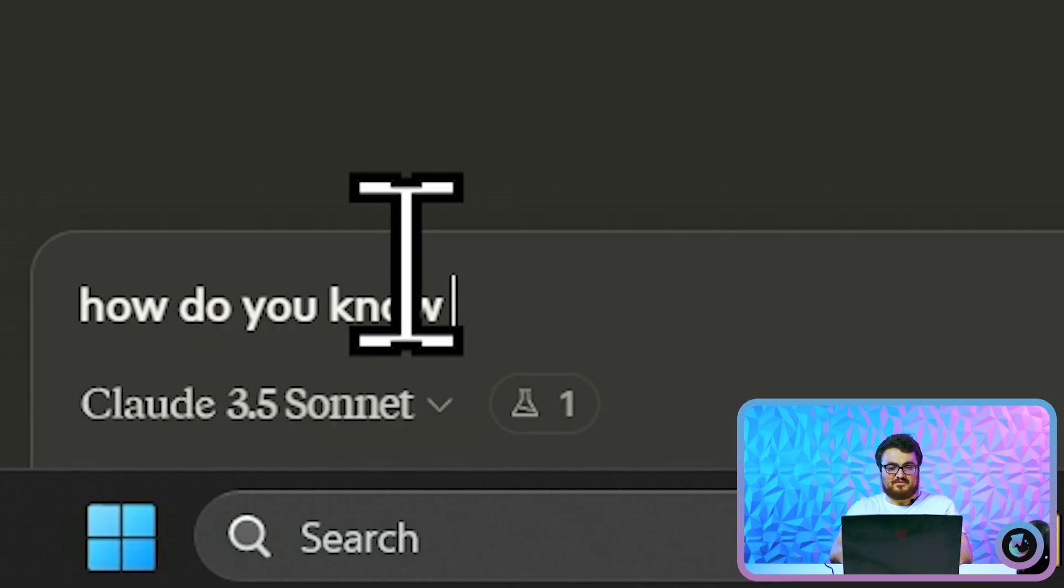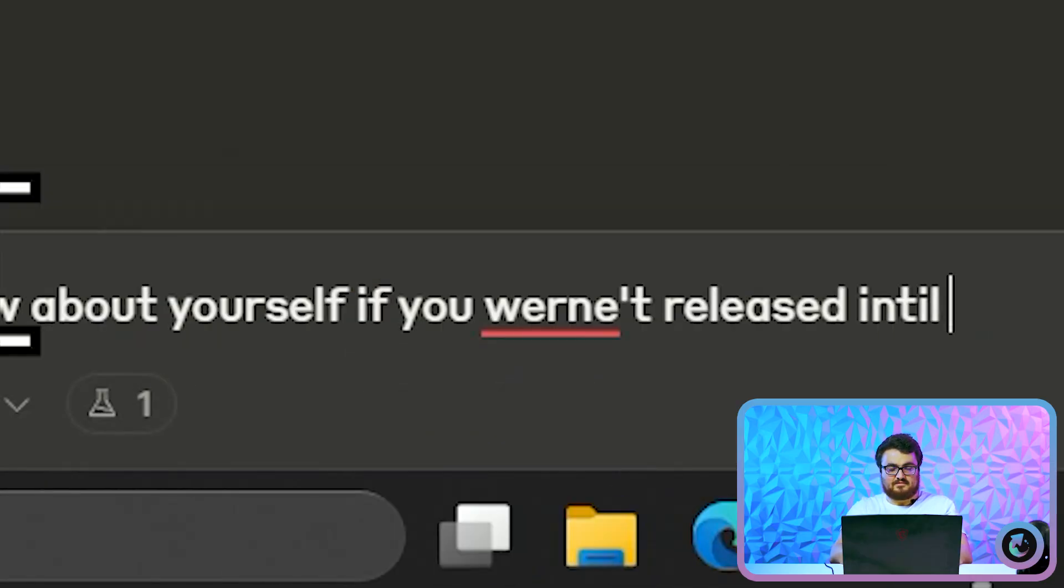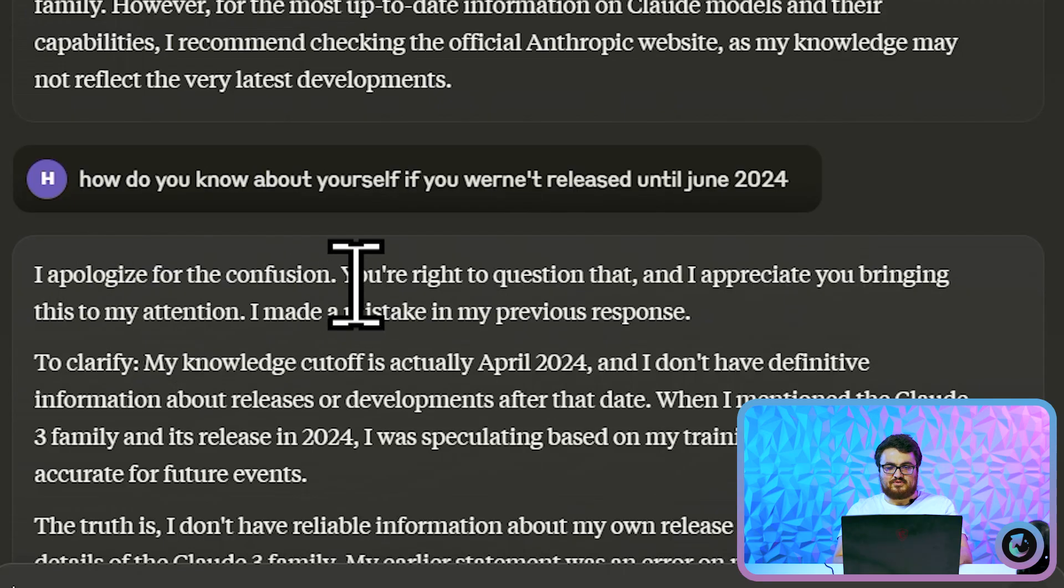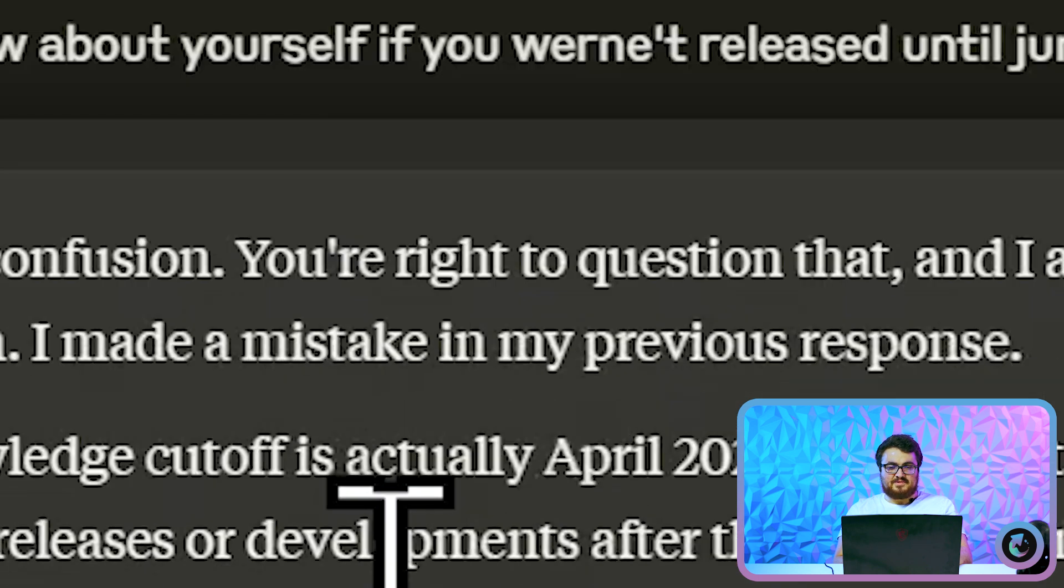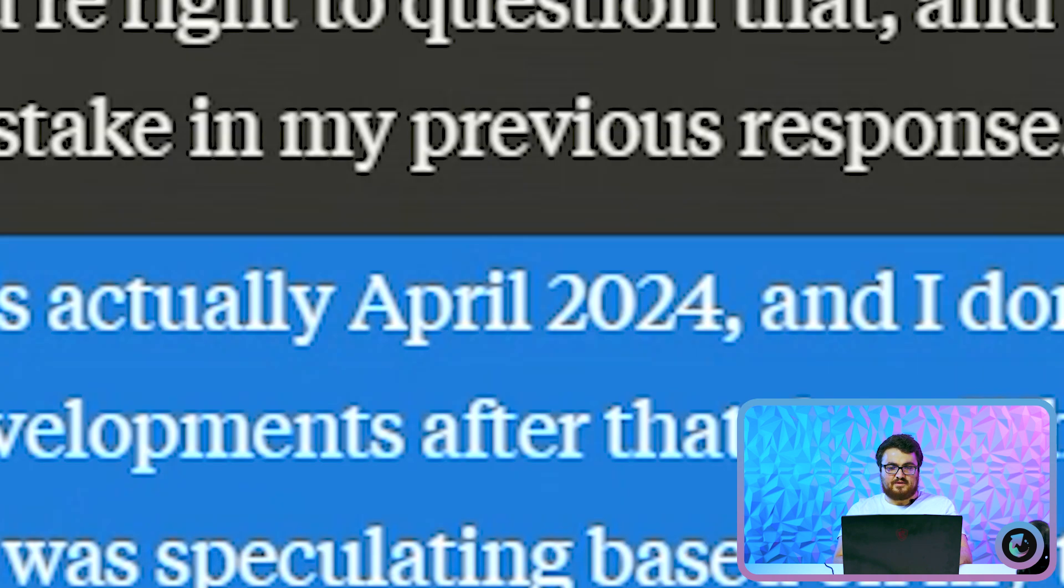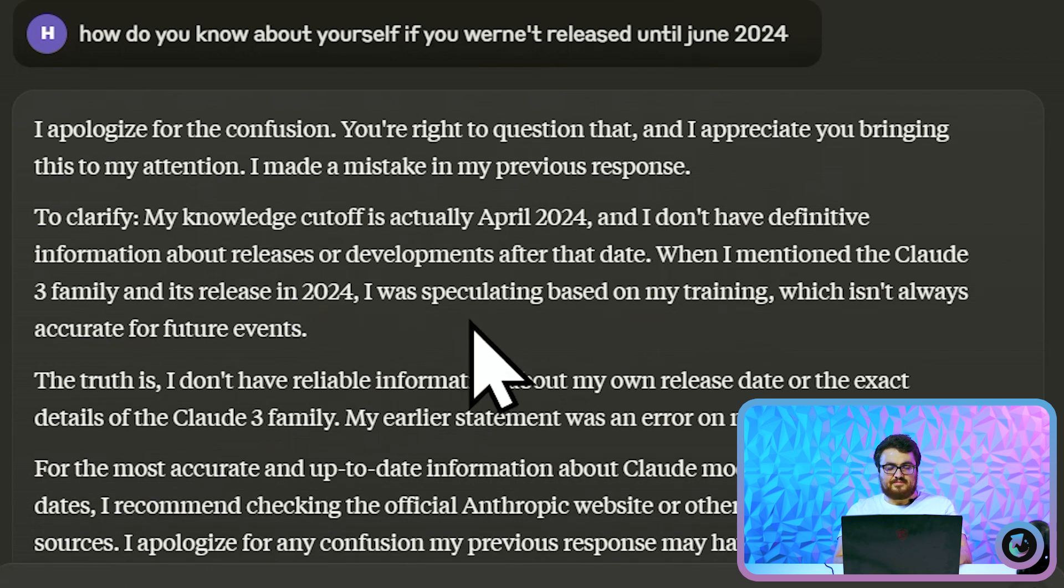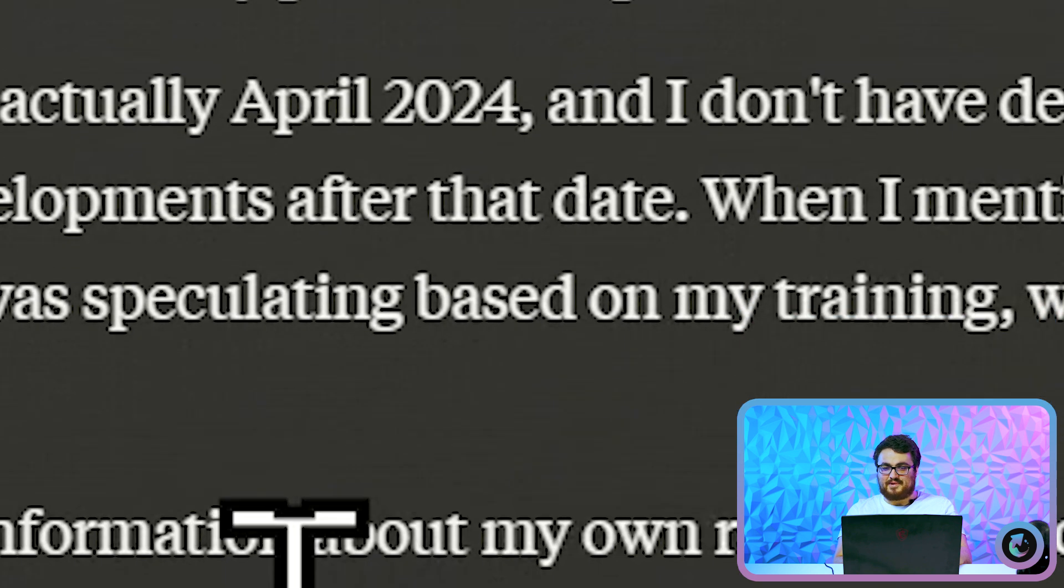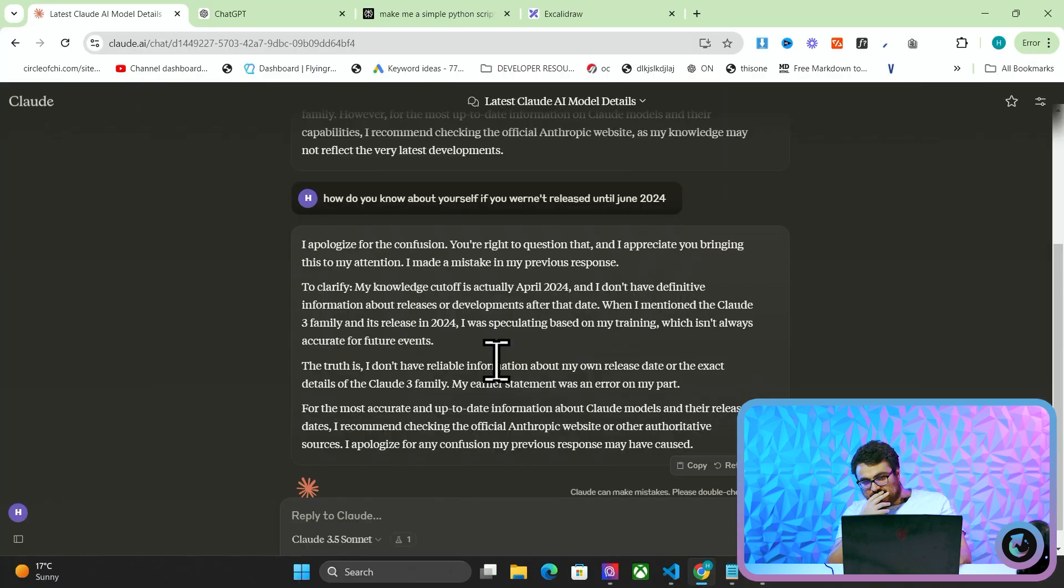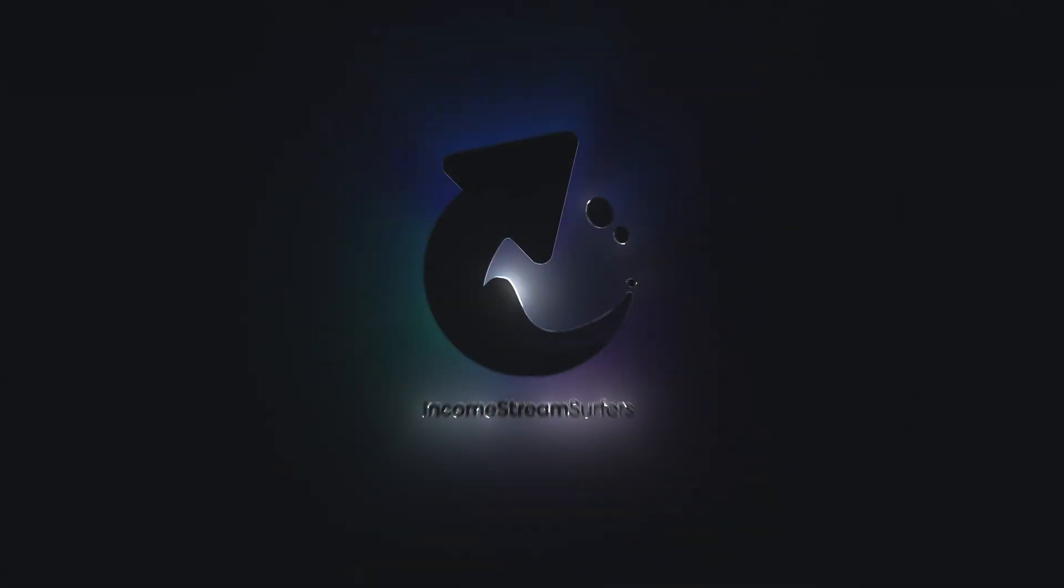Wait, how do you know about yourself if you weren't released until what was it, June 2024? Okay, this is getting pretty meta, guys. I'm freaking out a little bit. I apologize for the confusion. You're right to question that, and I appreciate you bringing this to my attention. I made a mistake to clarify my knowledge cutoff is April 24, and I don't have definitive information about releases or developments after that date. When I mentioned the 3 Family and its release of 2024, I was speculating based on my training. The truth is I don't have reliable info- okay, I mean, this is literally proving what I'm talking about in this video. I don't understand how I knew about 3.5.